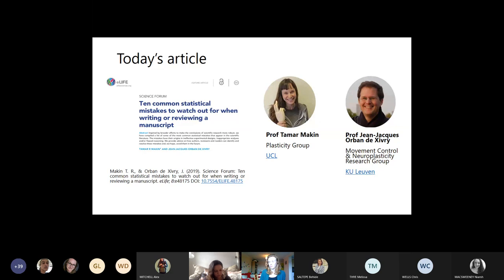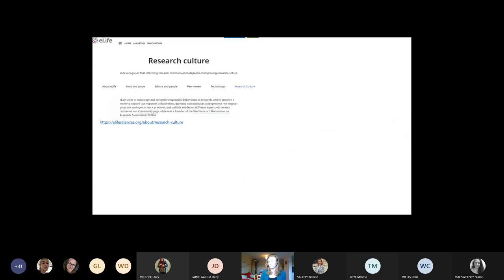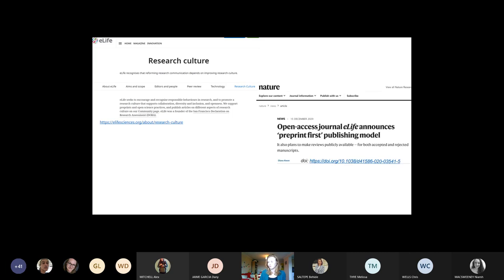Today's article is 'Ten Common Statistical Mistakes to Watch Out for When Writing or Reviewing a Manuscript.' It was authored by Professor Tamar Makin and Professor Jean-Jacques Aubin de Siffry, both neuroplasticity researchers. The article was published in eLife, a journal at the forefront of open research developments, with a strong mission promoting open research culture. It will also be the first journal to adopt a pre-print first publishing model, focusing efforts on reviewing and evaluating already published research.